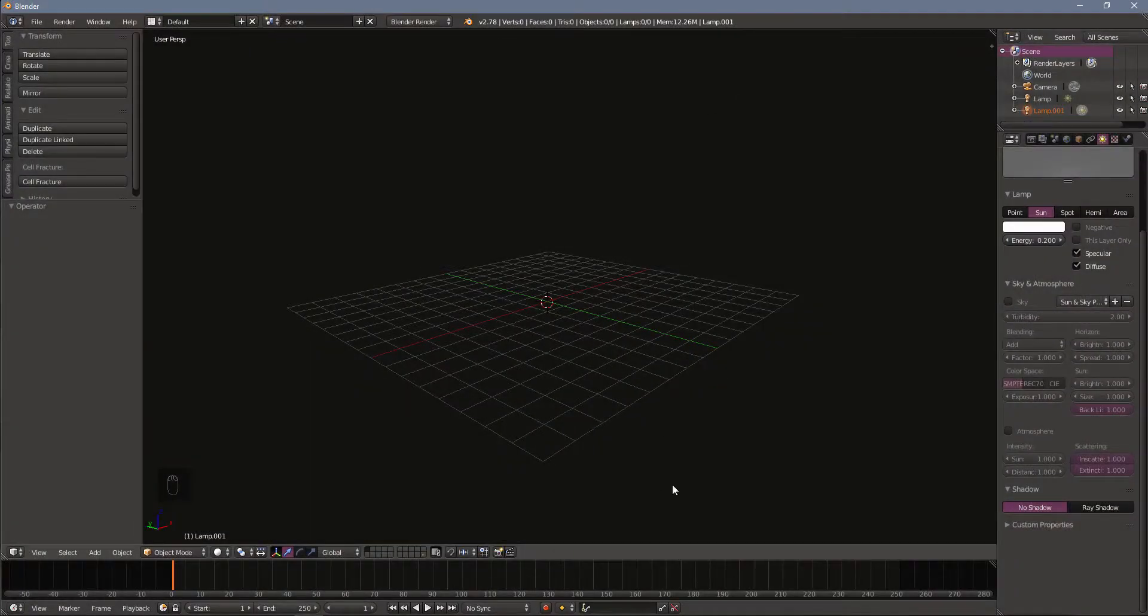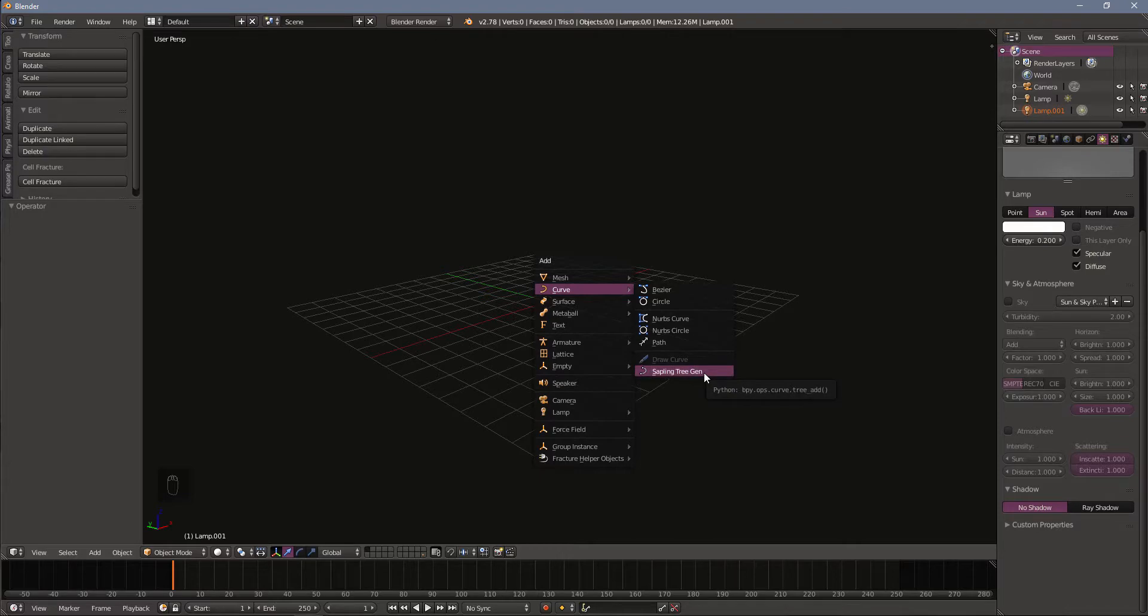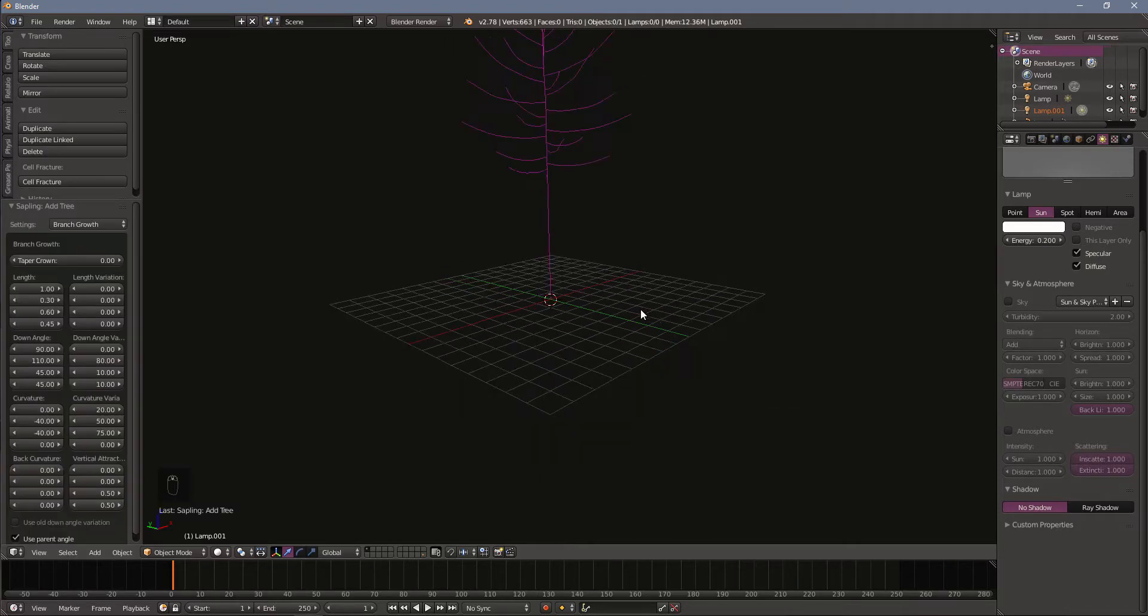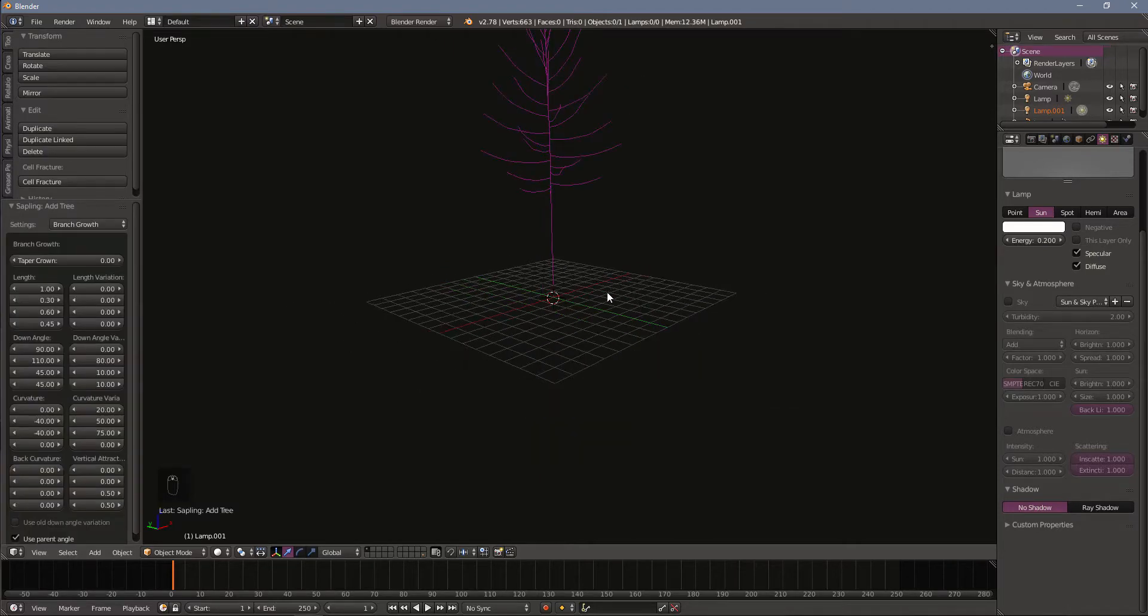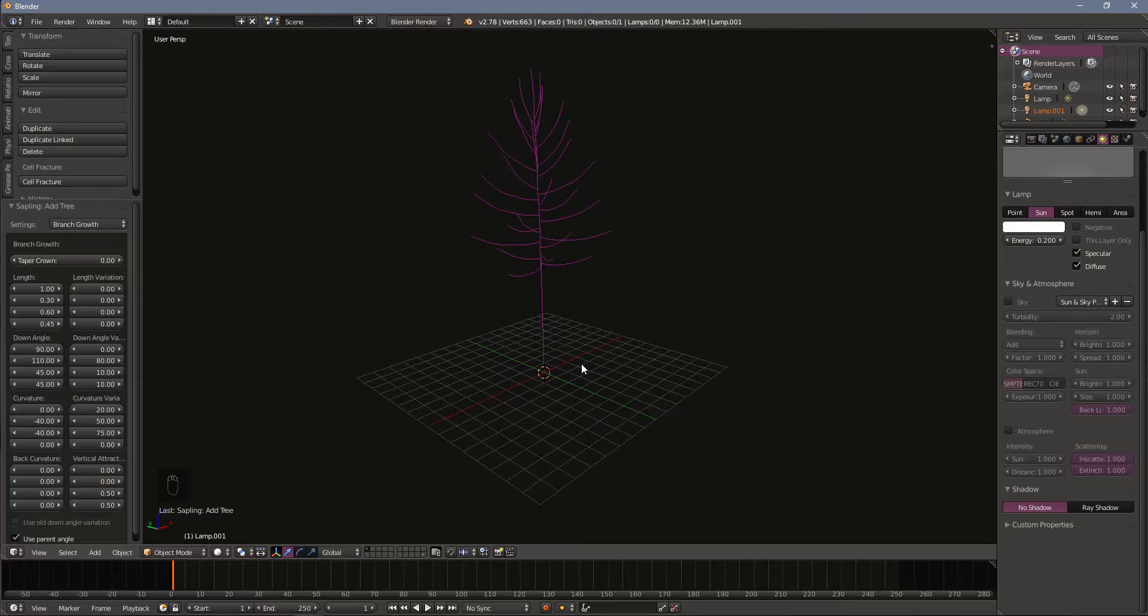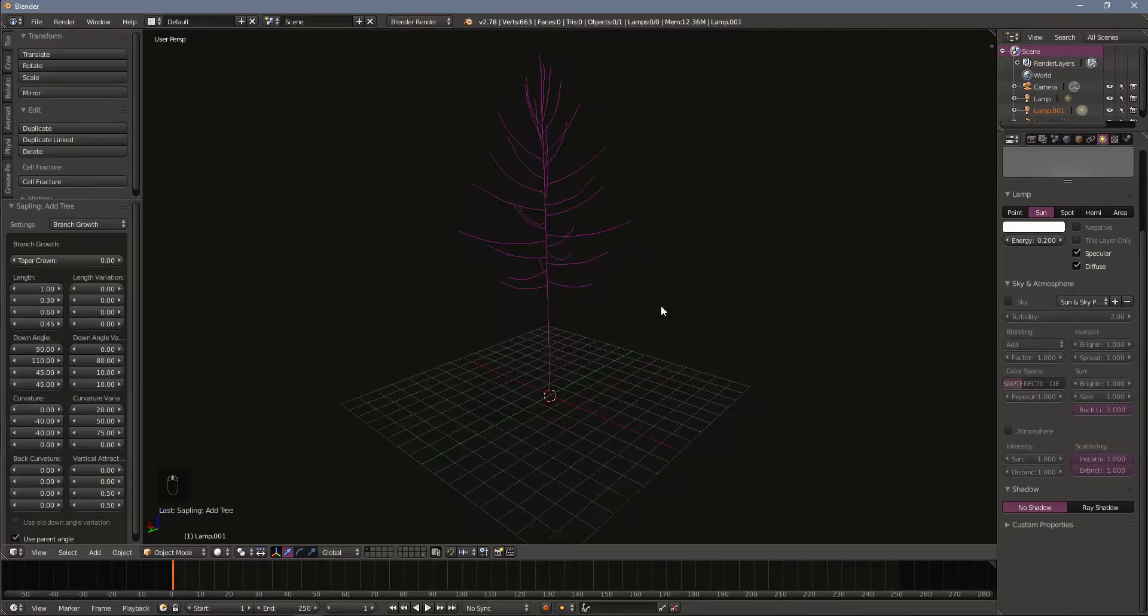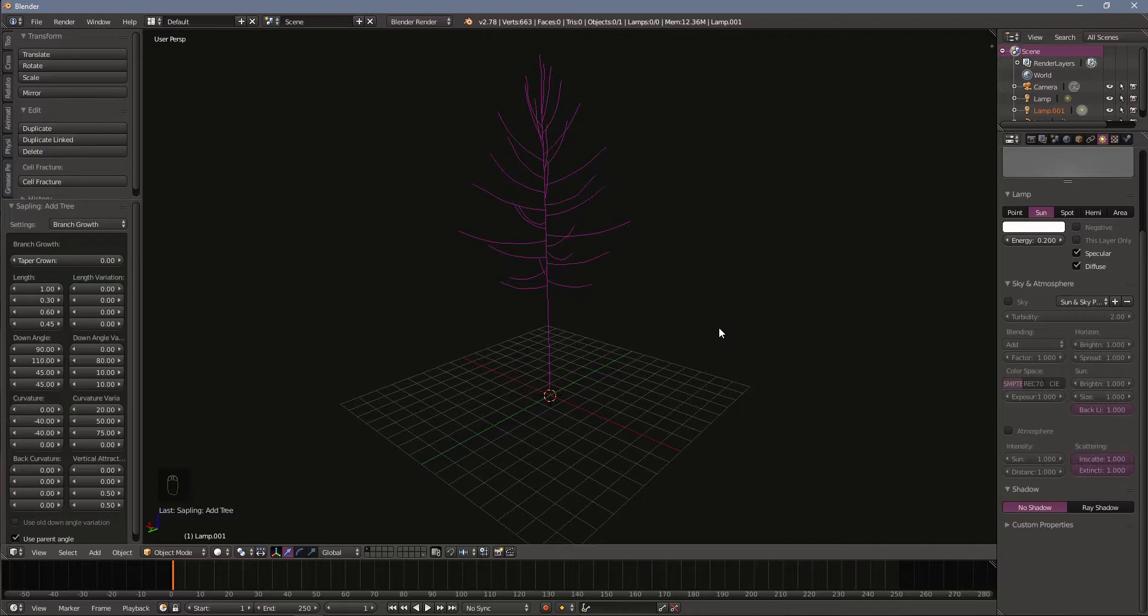Now that we've got our add-on activated we want to add in a tree. We're going to hit Shift A and the sapling generators are going to show up under the curve option, all the way down here at the bottom. As soon as we add that you can see that we get a series of curves on our screen. The trees by default are just a series of curves. We'll be able to generate a mesh from those curves but we're not quite there yet.